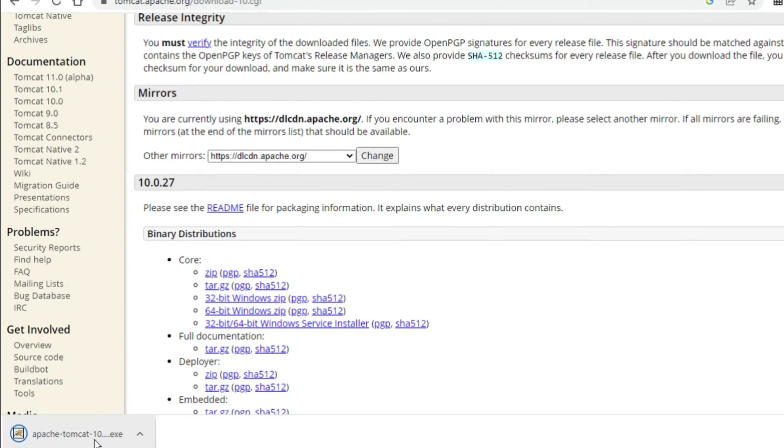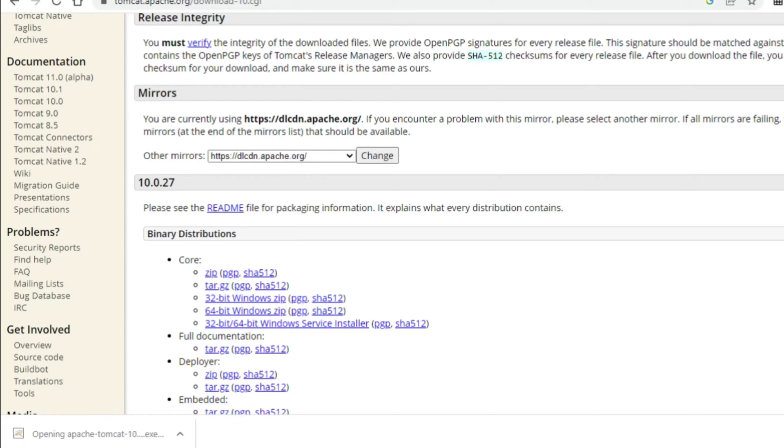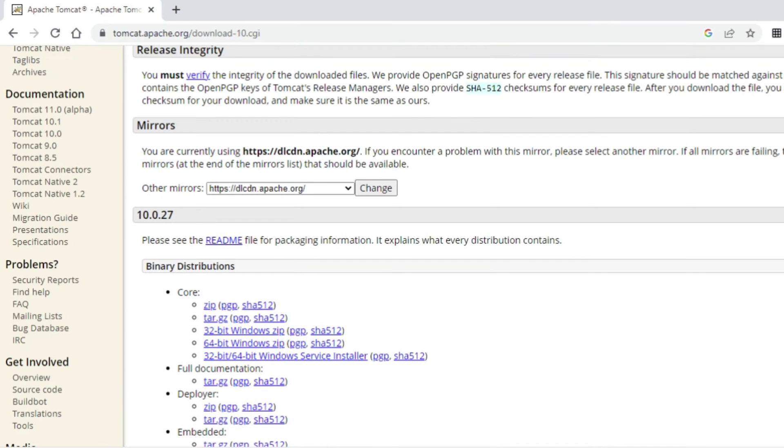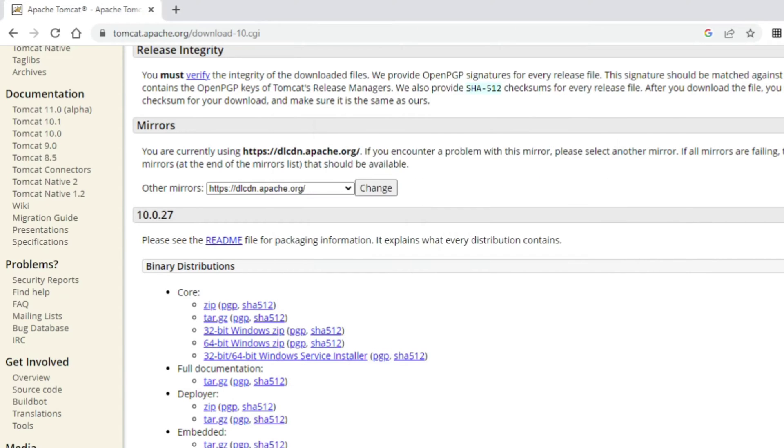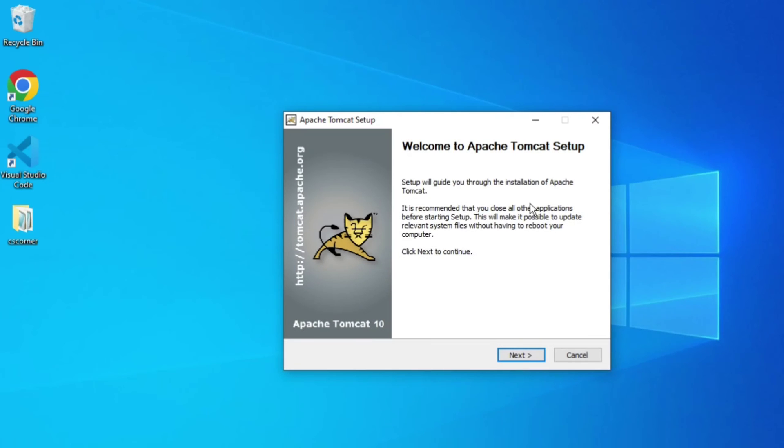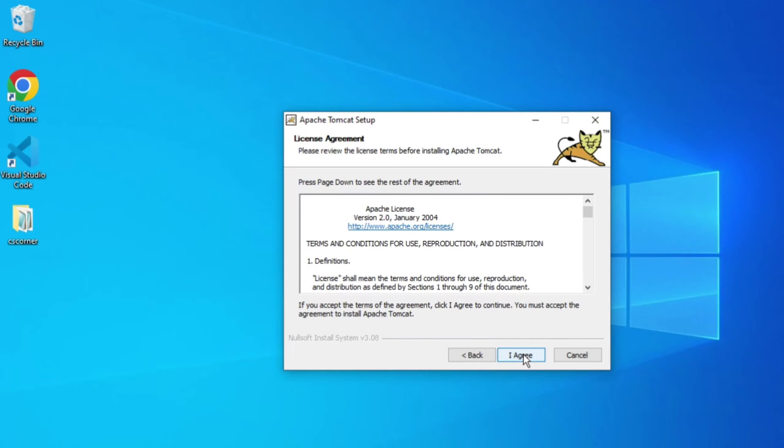My download has started. It will not take much time. The download is done. I'll click on this exe. It's asking me for permission, so I'm going to click on Yes button. Let me minimize my browser. I'm going to click on Next button.